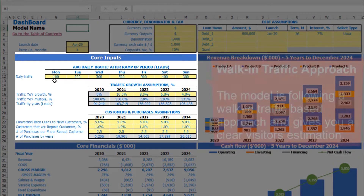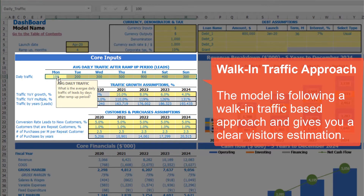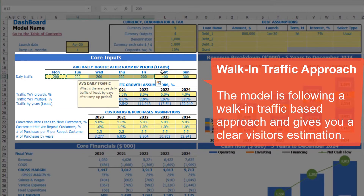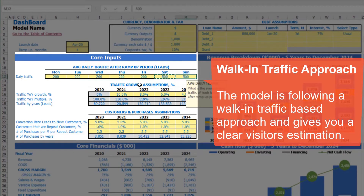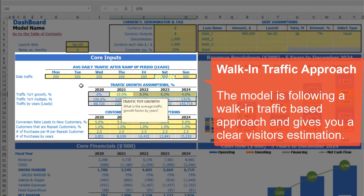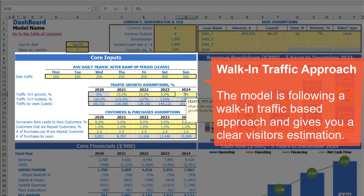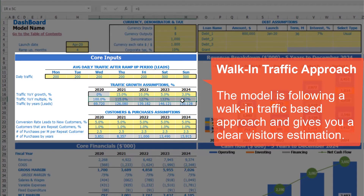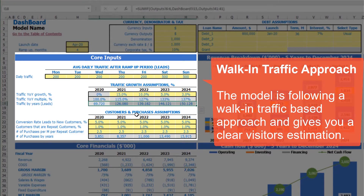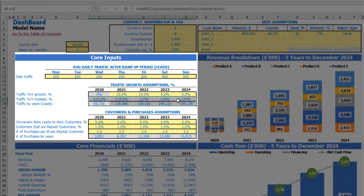Under core inputs, you can input daily traffic by weekdays. For example, starting from Monday to Friday you'll have 200 leads, and on Saturday and Sunday for example 500 leads. You can input it for the first year, which is 2020. Going forward you can set up some growth for this traffic — for example in 2021 it will be 15%, then 10%, then 5% and 3%. Below you may see the calculation of traffic year-on-year multiple based on these growth rates, and the calculation of total leads based on these daily traffic assumptions, broken down by months.